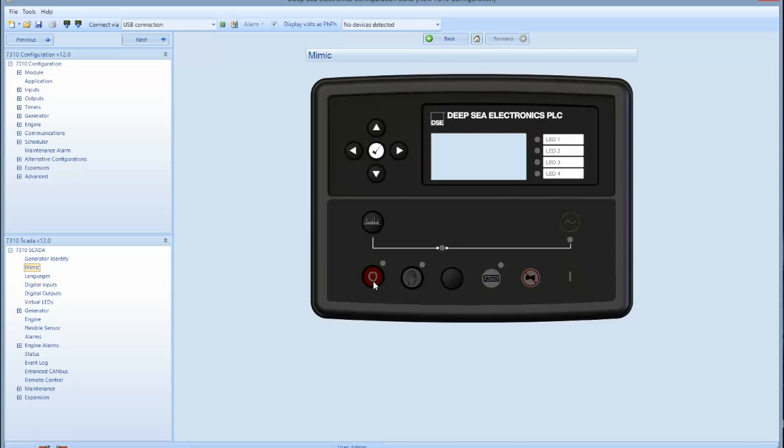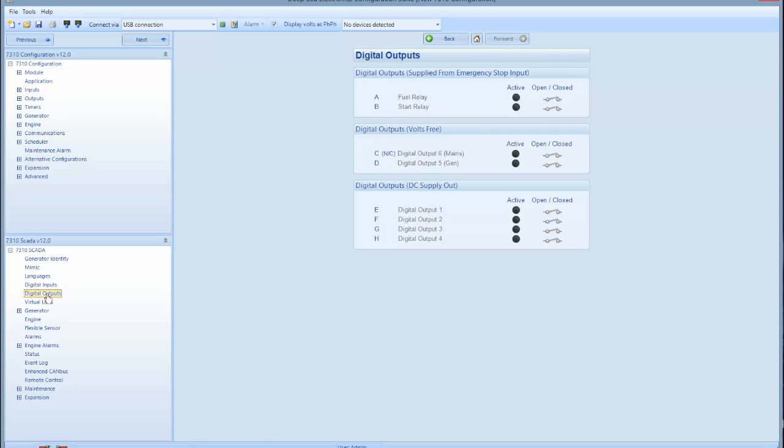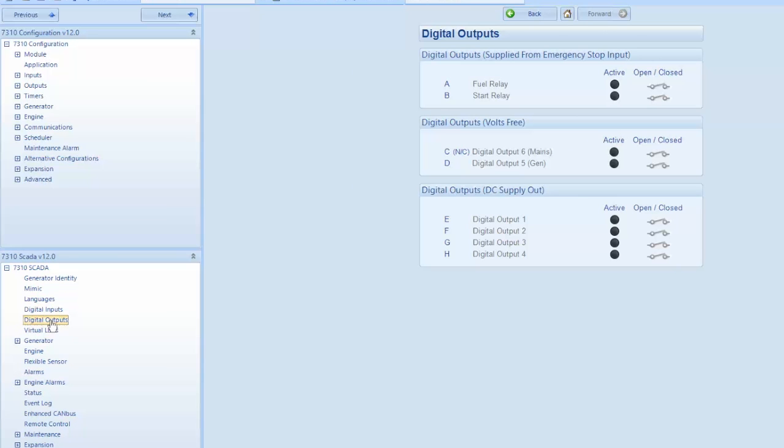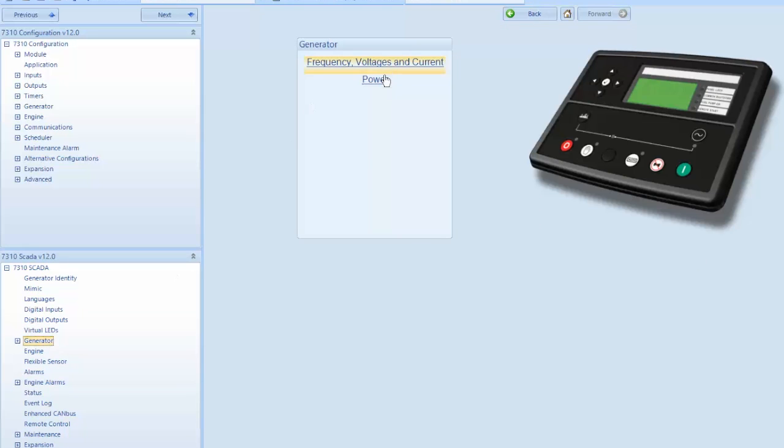On units equipped with a motorized breaker, it will give you the option to open and close your breaker. In the left hand menu below the mimic screen option, it gives you the digital output parameters being monitored, the input or outputs being monitored by the controller, and the generator frequency and voltages.